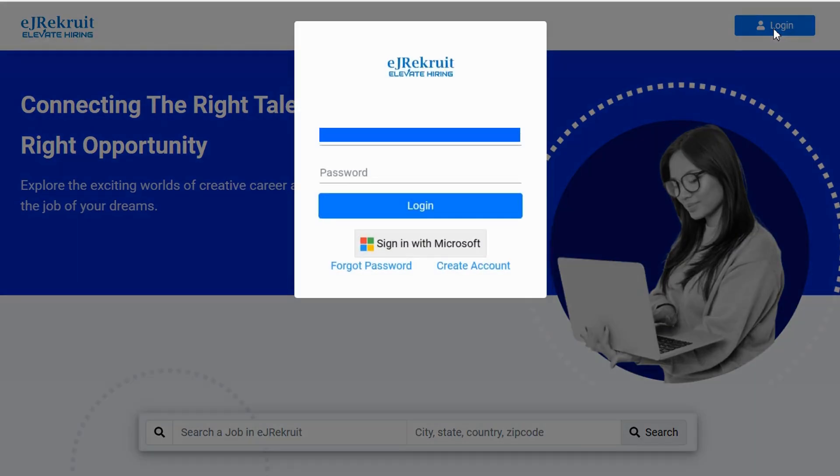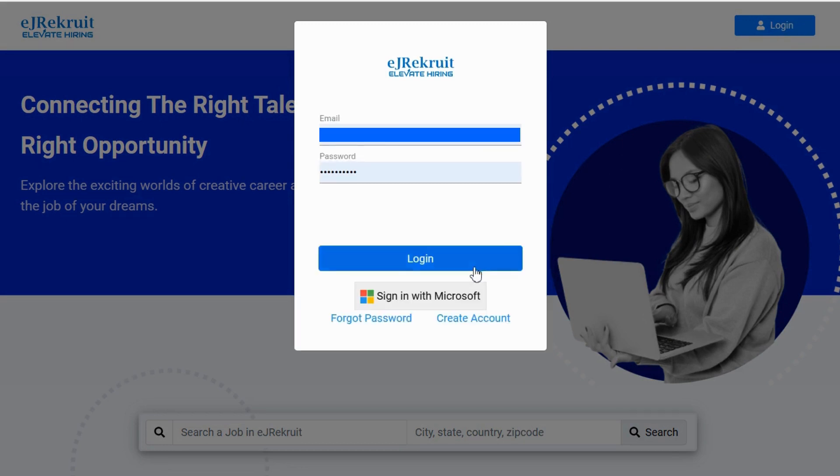Logging in is a breeze. You can use your Microsoft account or official credentials. Let's log in together.